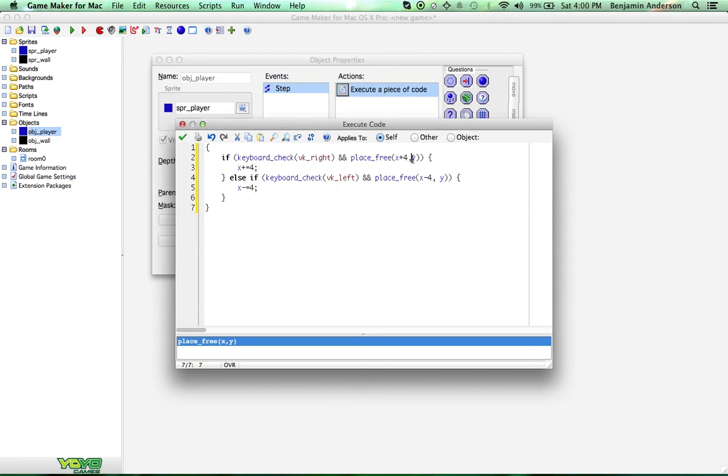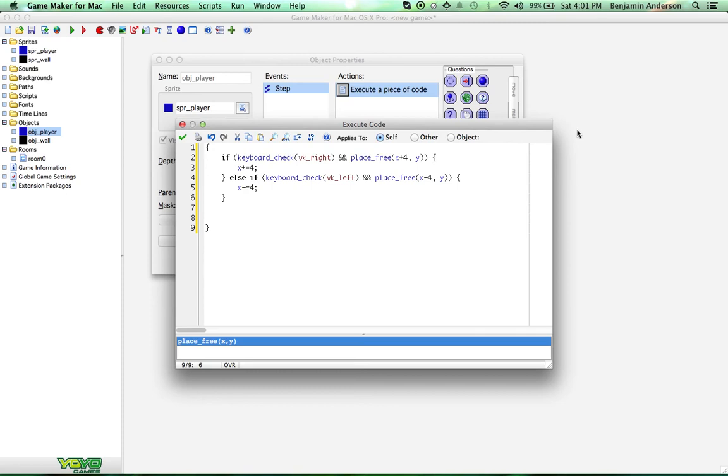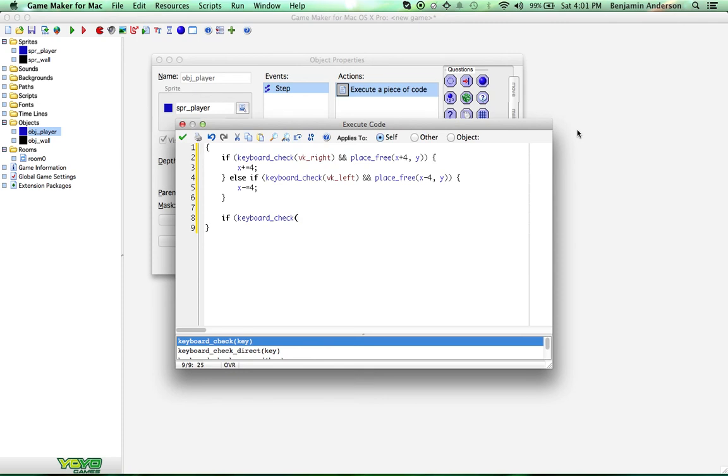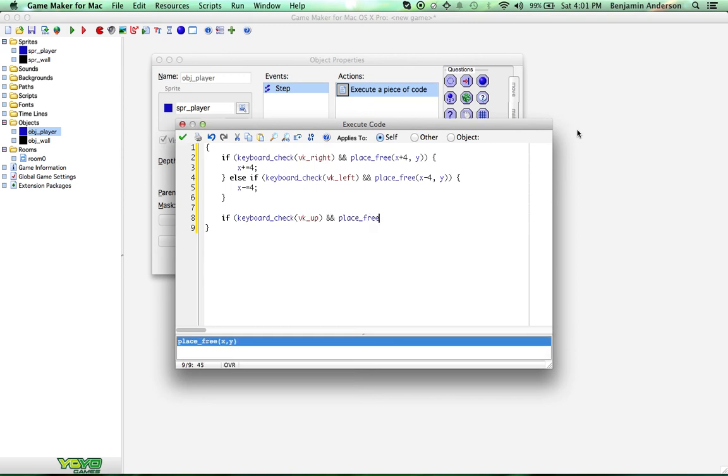So, we do want to be able to press up and down along with the left and right keyboard. So, we're not going to do another else if we're just going to start an if. If keyboard_check VK_up and place_free X, Y minus 4. The Y is inverted, so if you want to check up, it's negative. Y minus equals 4.